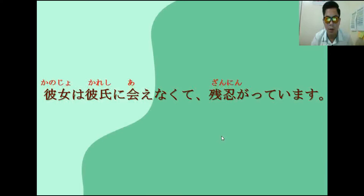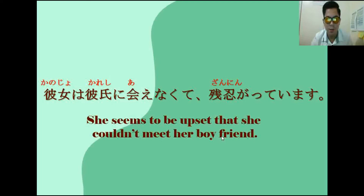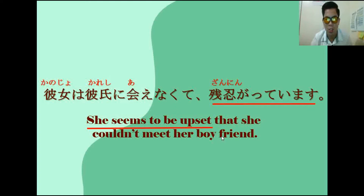For na-adjective naman, hindi lahat ng na-adjective is pwedeng gamitan ng Garimasu — meron lang tayong iilan. For example, yung zannen. Sa sample na ito: kanojo wa kareshi ni aenakute zannengatteimasu. Ibig sabihin, he seems to be upset that she couldn't meet her boyfriend. Yung ginamit nating adjective is zannen na, so in-omit natin si na, then nag-add tayo ng garimasu, kinunjugate natin siya into te-imasu. He seems to be upset — nasasabi natin dito na parang na-upset siya based din sa impression na pinapakita niya.